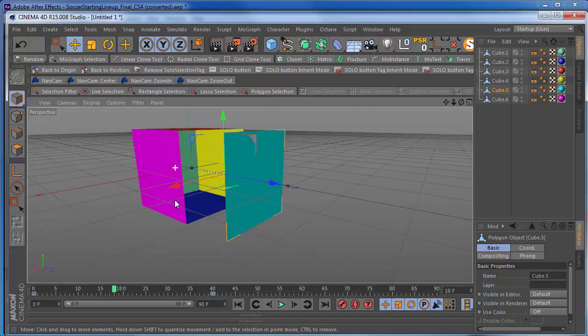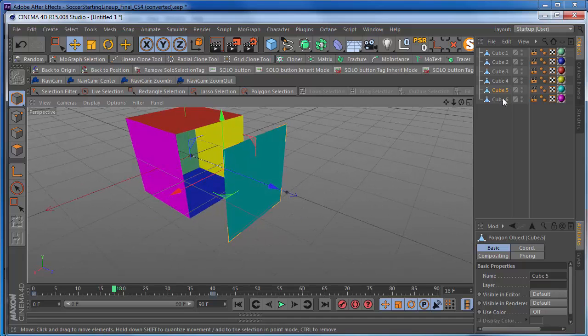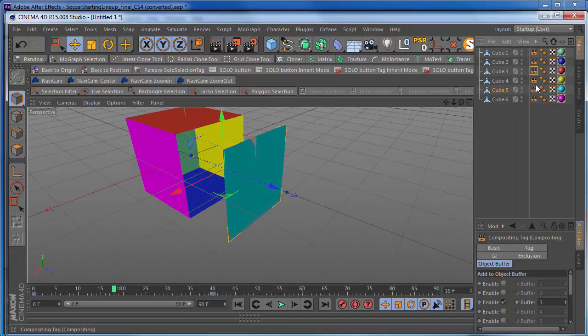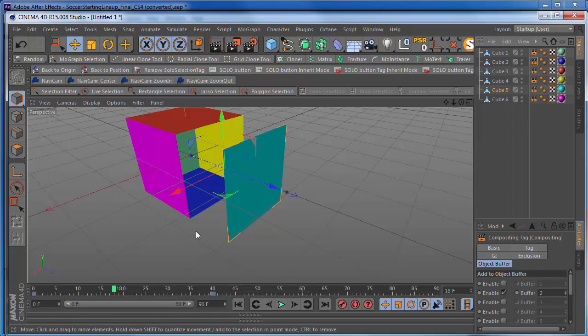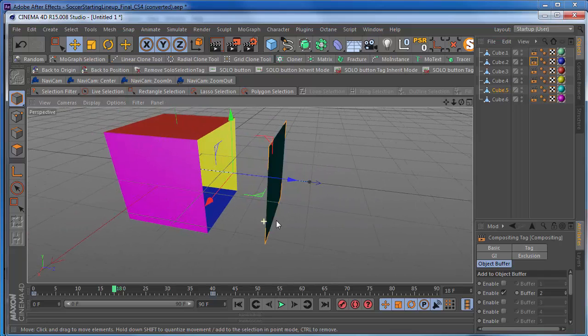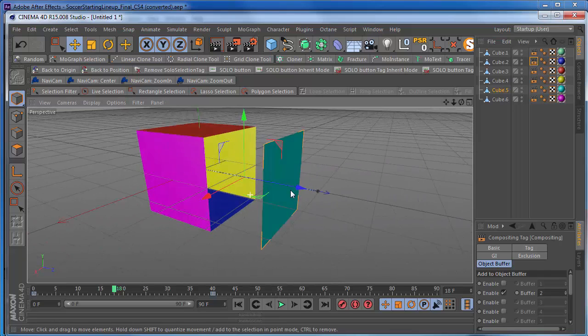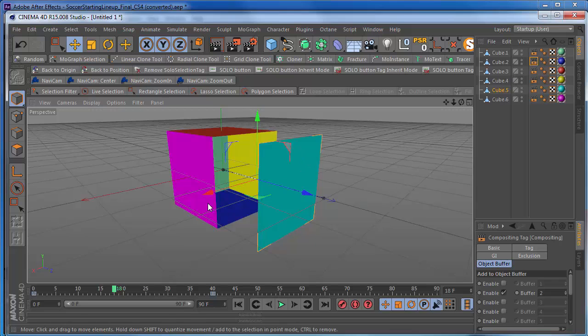You want these to have individual buffers. As you can see, I added some compositing tags so you can go in here and add buffers. Each one of these faces has its own buffer, its own matte. And you want to extract the null information. That way you can apply something to this in After Effects.